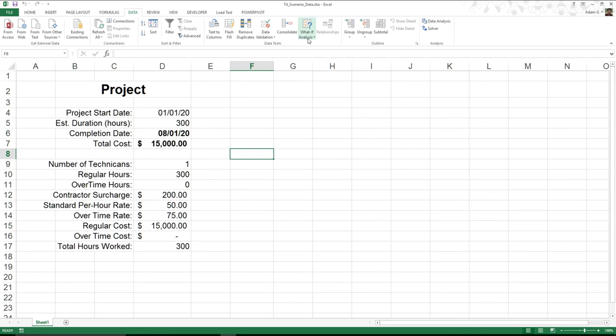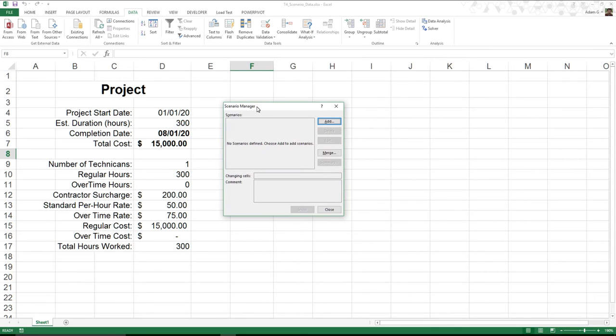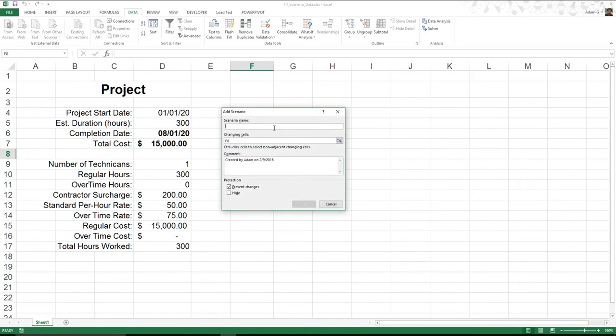That's actually what the What-If Analysis Scenario Manager allows us to do. So in our case, we click on it, the first thing we see is there are no scenarios defined. Well, let's go ahead and define sort of this as our original type of scenario. So the first thing I'm going to do is I'm going to call this scenario the original.